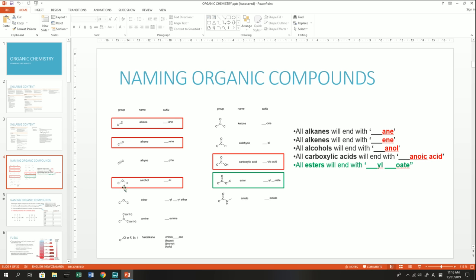An alkene, which has a functional group of a carbon-carbon double bond, will end with the name ENE. An alcohol, with the functional group OH, will end with the name OL. Carboxylic acids end with something like '-oic acid' and have a functional group of a carbon double-bonded to oxygen, with an OH group also attached to that carbon. Esters are a unique case — they form when a carboxylic acid reacts with an alkyl group.